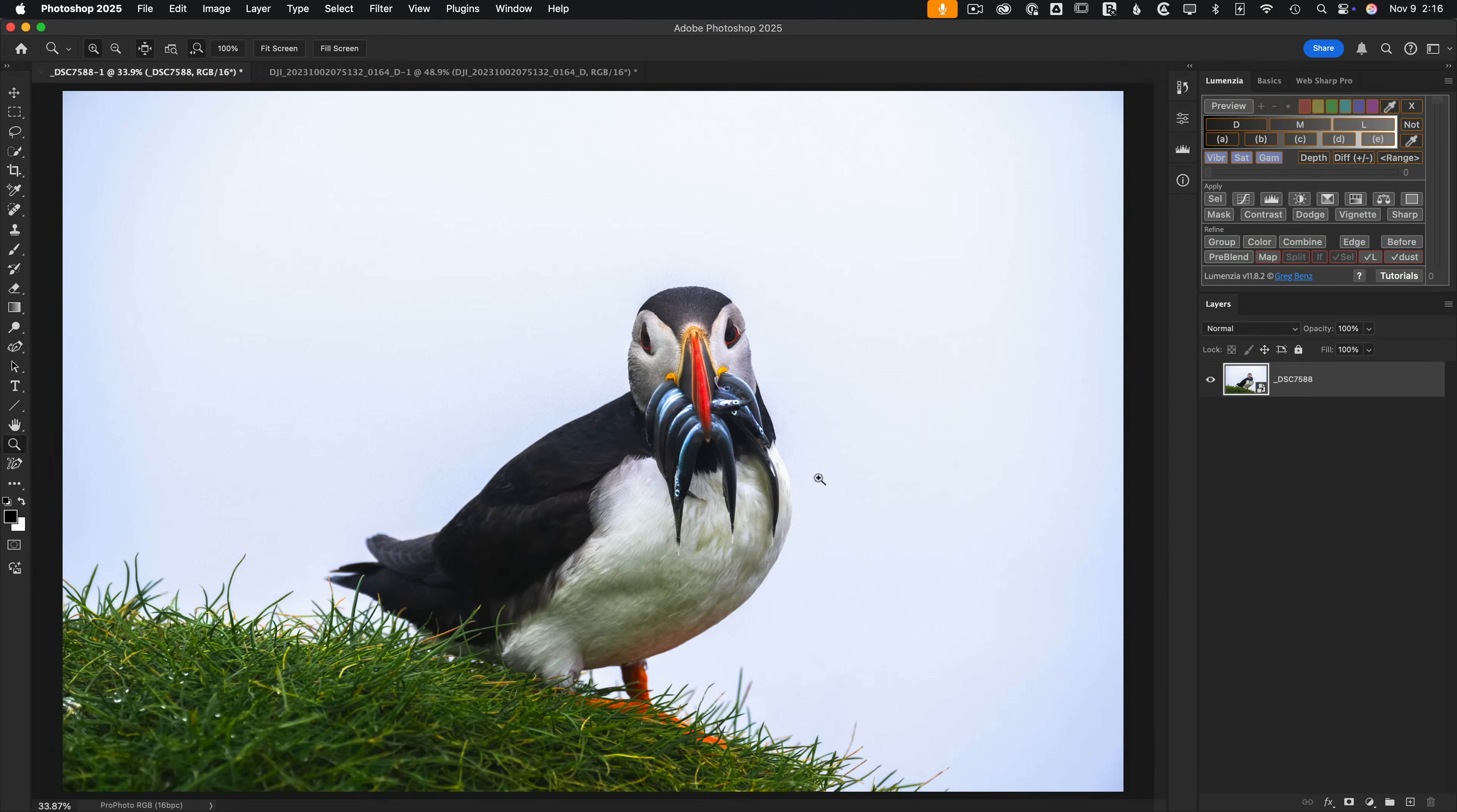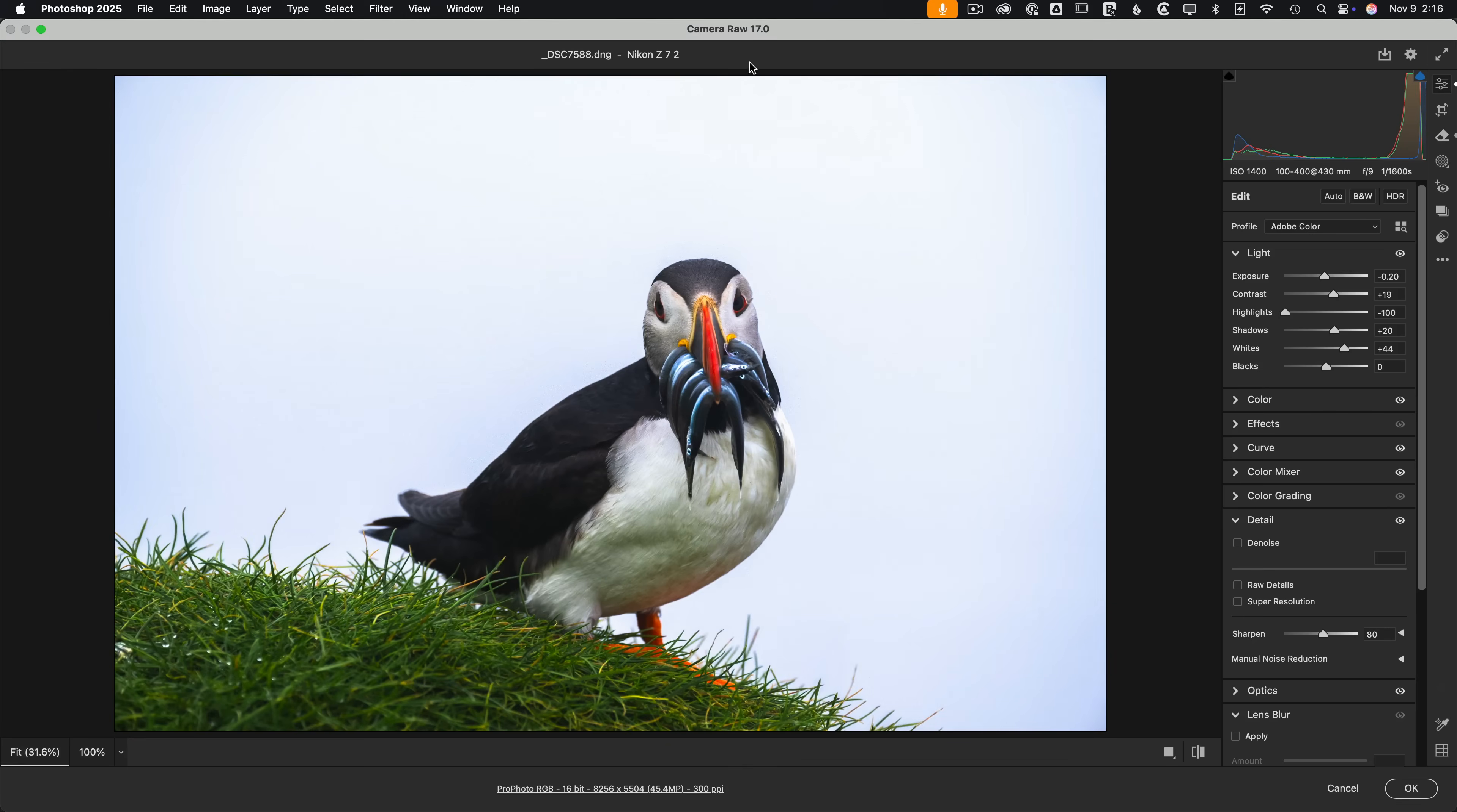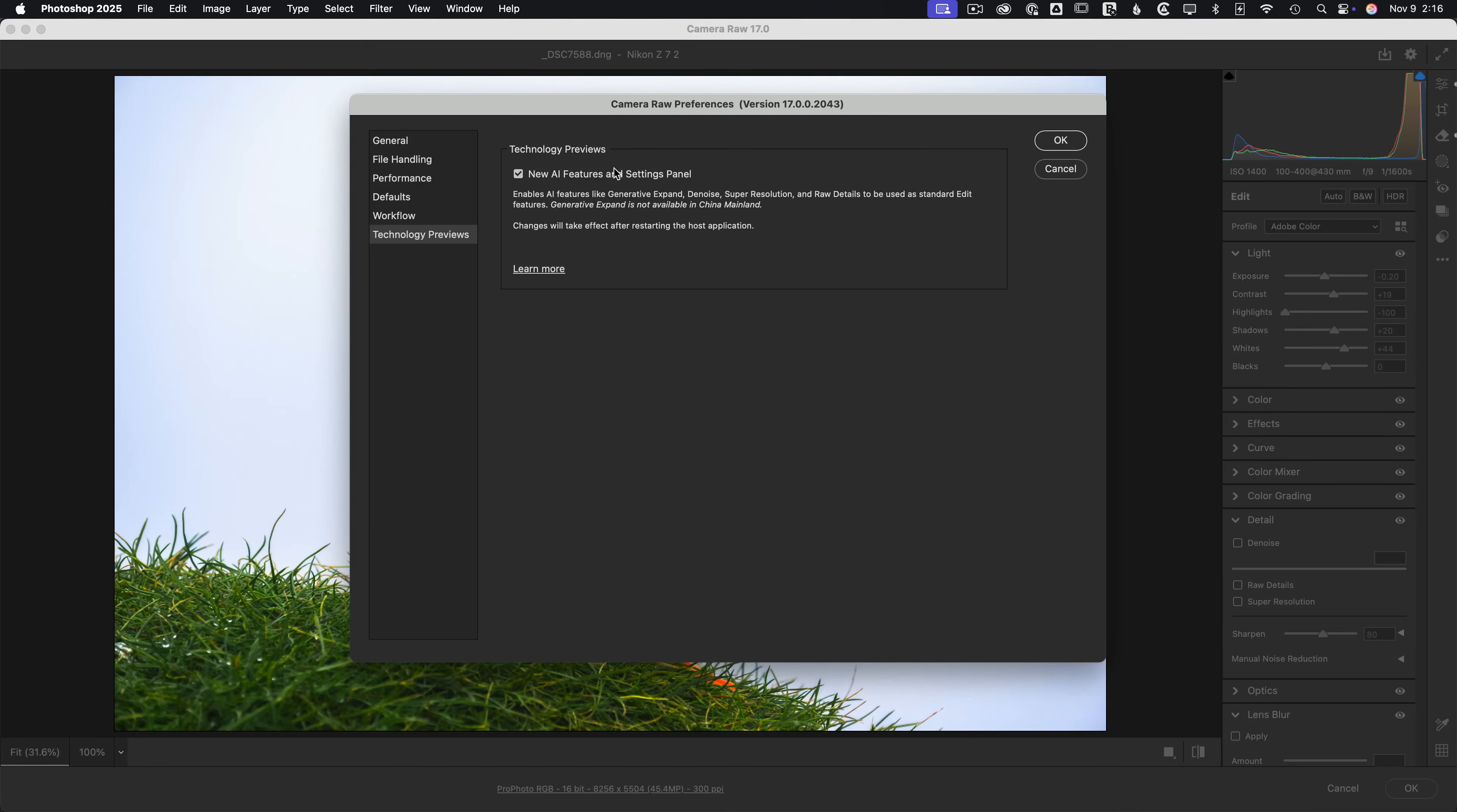Let's start with this puffin image, which I already processed a bit in Lightroom, but I've opened it up in Photoshop as a raw smart object. If I double-click into Adobe Camera Raw, the tools currently available are more advanced than what you have access to in Lightroom. To get access to everything we're going to use here, go to the settings top right, go to the technology previews for ACR, and make sure new AI features and settings panel is turned on. If it's not, check it and restart Photoshop.